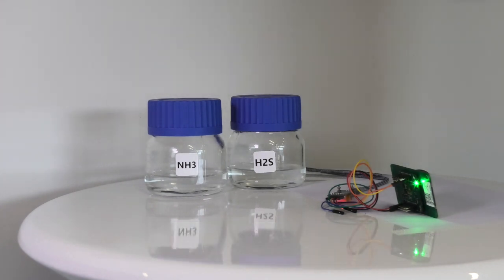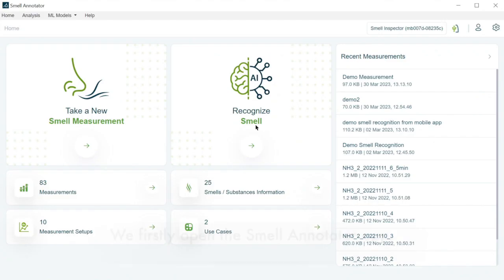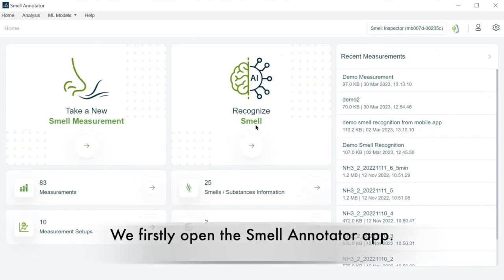On the one hand, we will show this in the smell annotator app, and on the other hand directly on the smell board. Now we start using the smell annotator app.